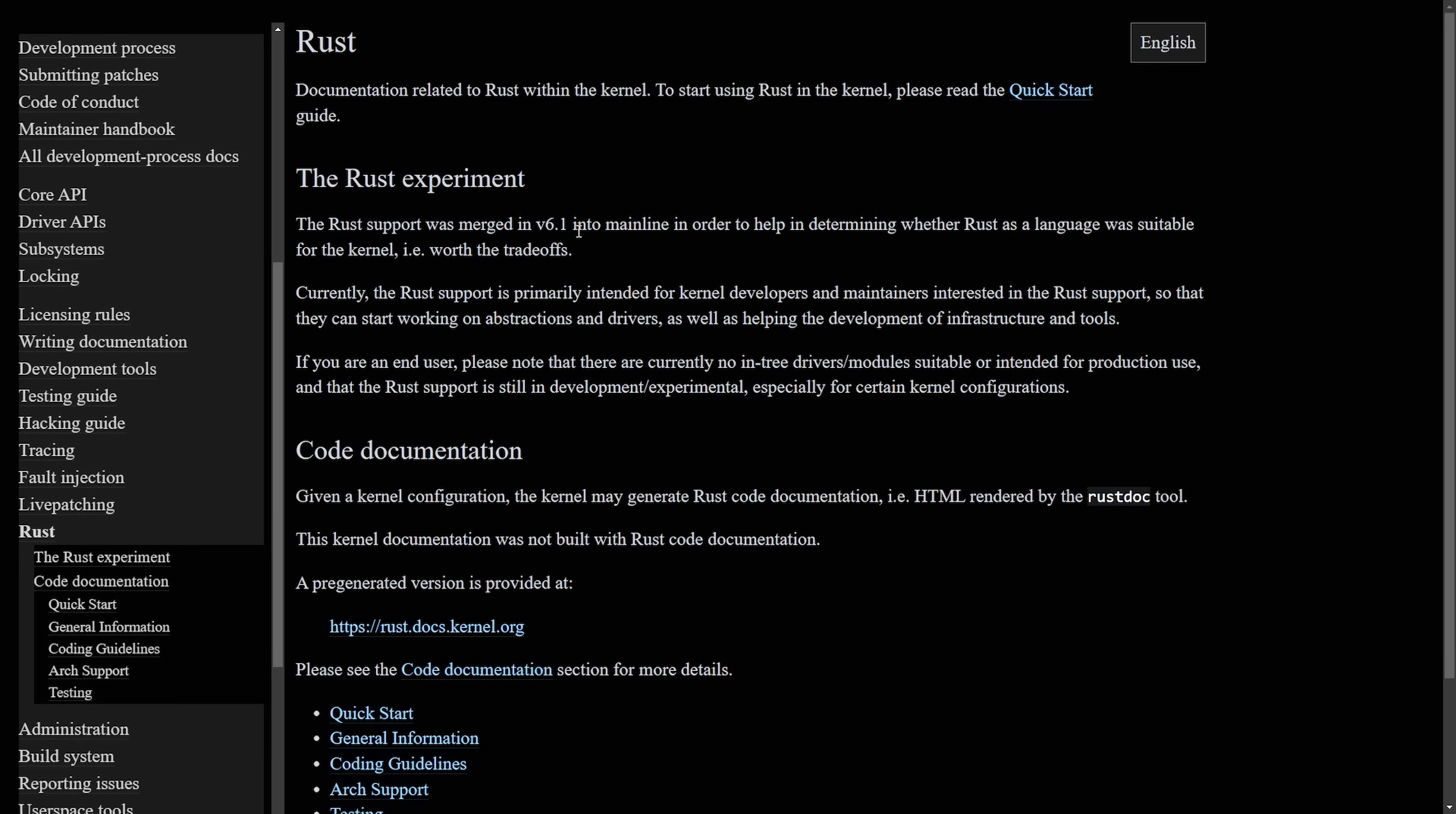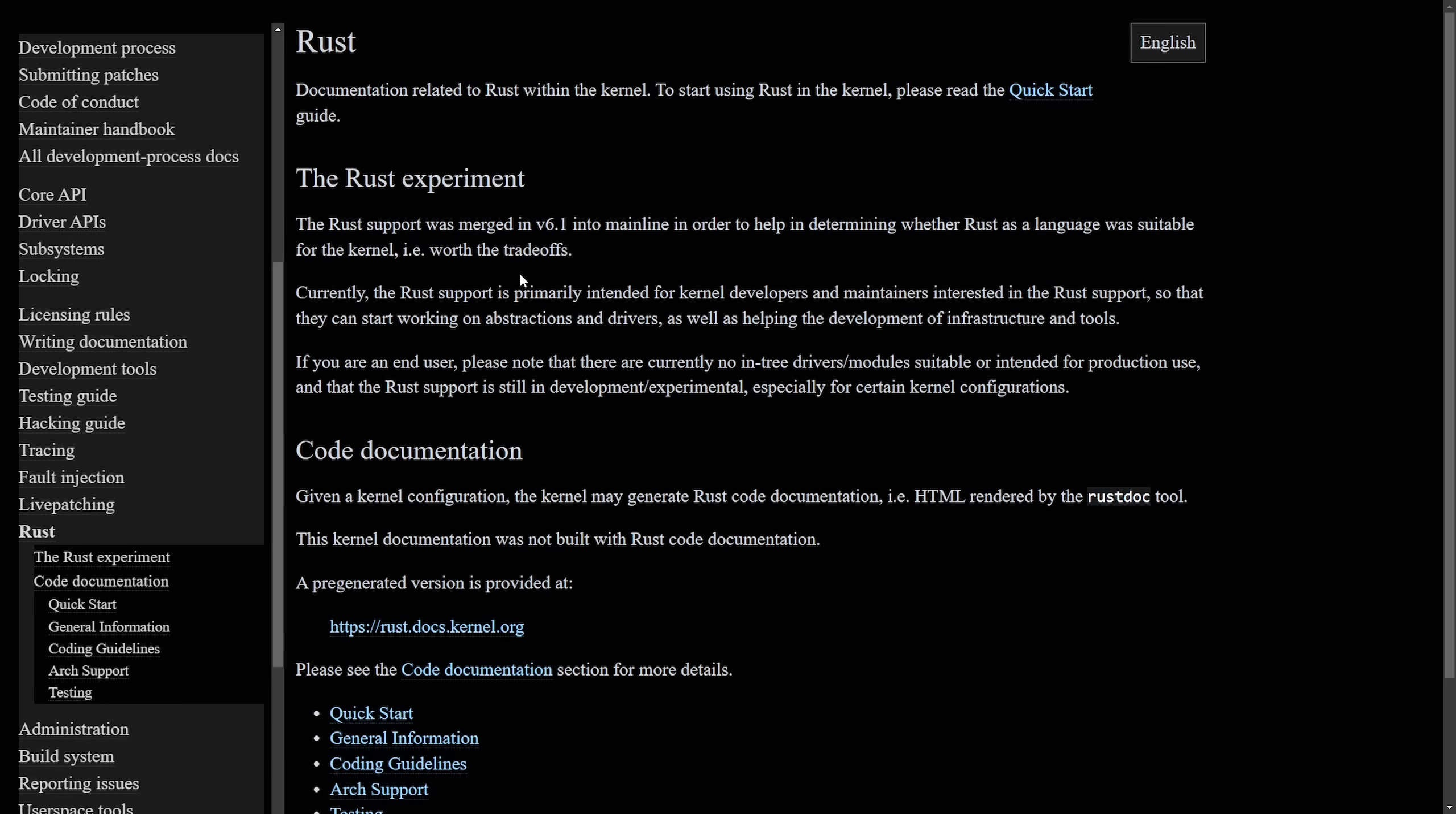Rust support has been merged since the version 6.1 kernel, and the goal here is to help determine whether Rust as a language was suitable for the kernel and worth the trade-offs. So you might be asking yourself, what drivers or applications are actually available in Rust in the kernel? We're going to go through that in a second because that's exciting to look at. What have we done over the last three to four years?